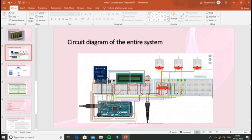Now comes the circuit diagram of the entire system. This is the RFID scanner, this is a display, and these are the DC motors for 3mm, 4mm, and 5mm drill bits. Wires connect from the DC motors to the board, then to the display, and then to the RFID scanner. All wires are integrated through the Arduino.